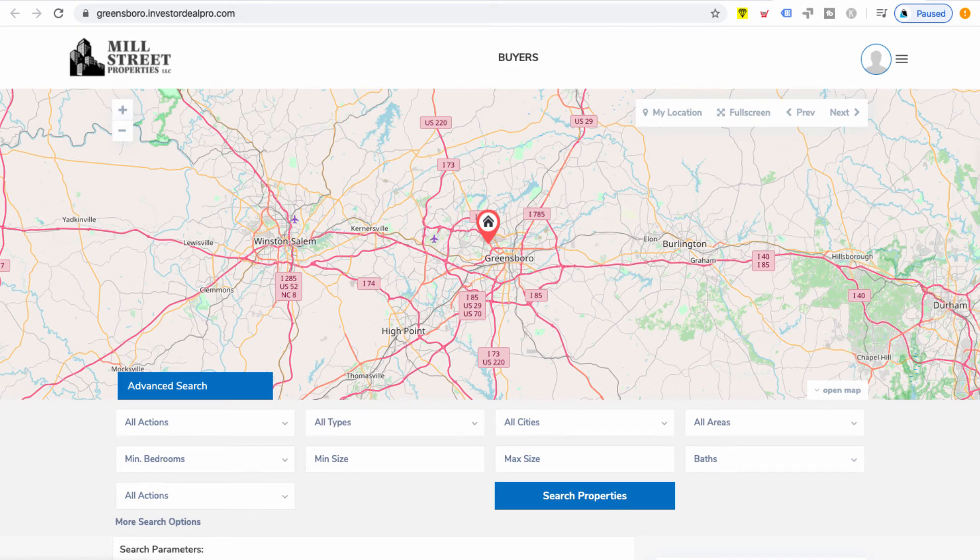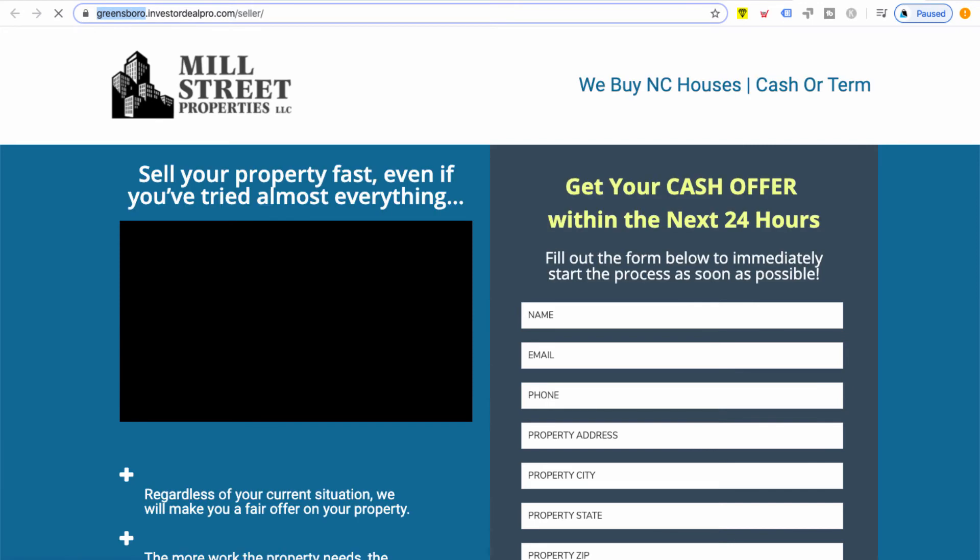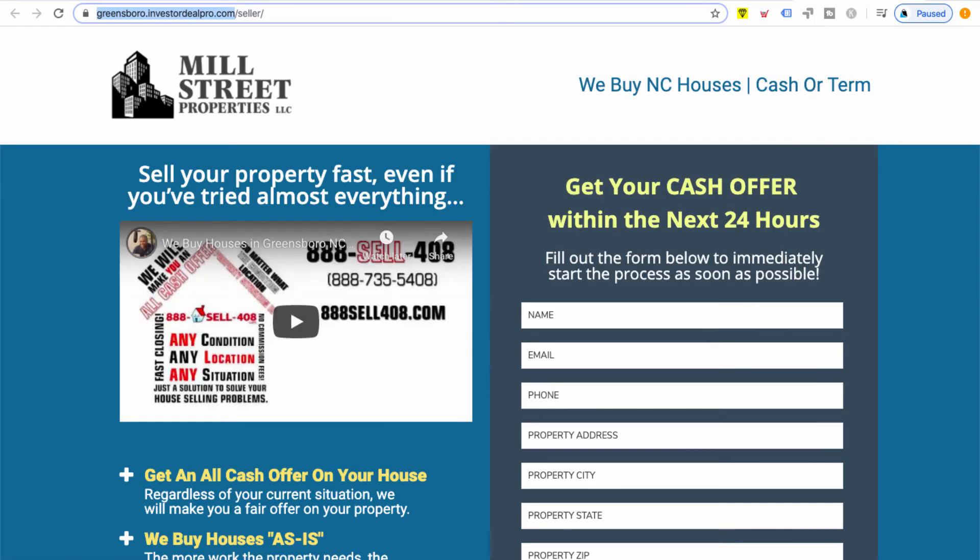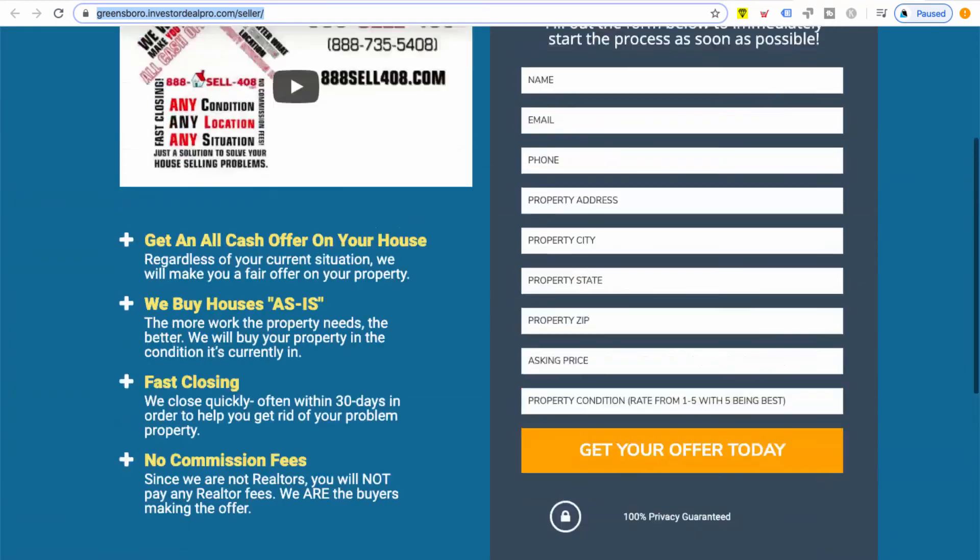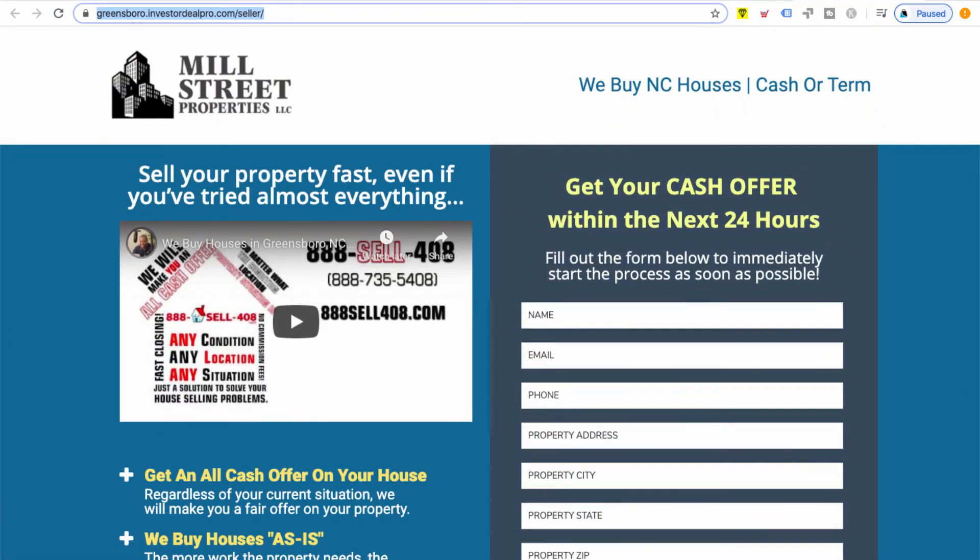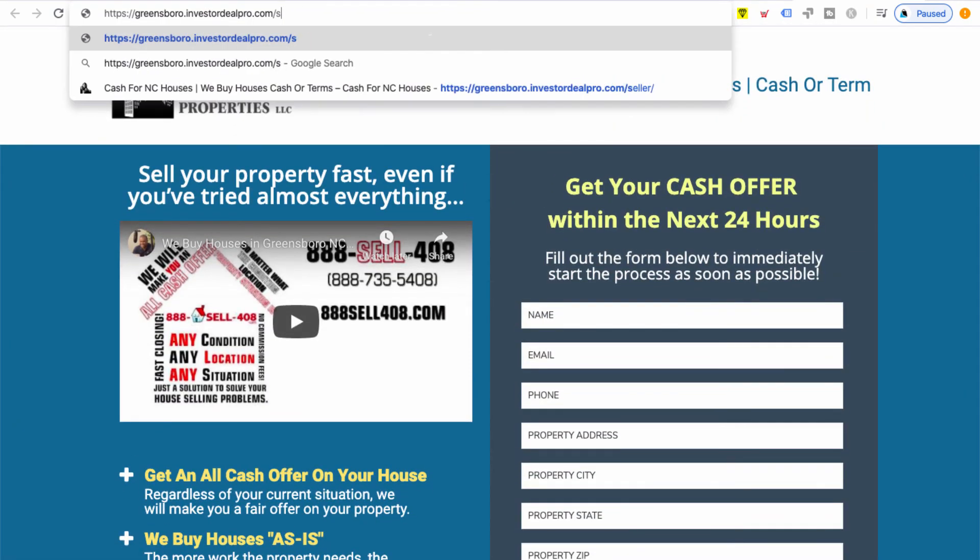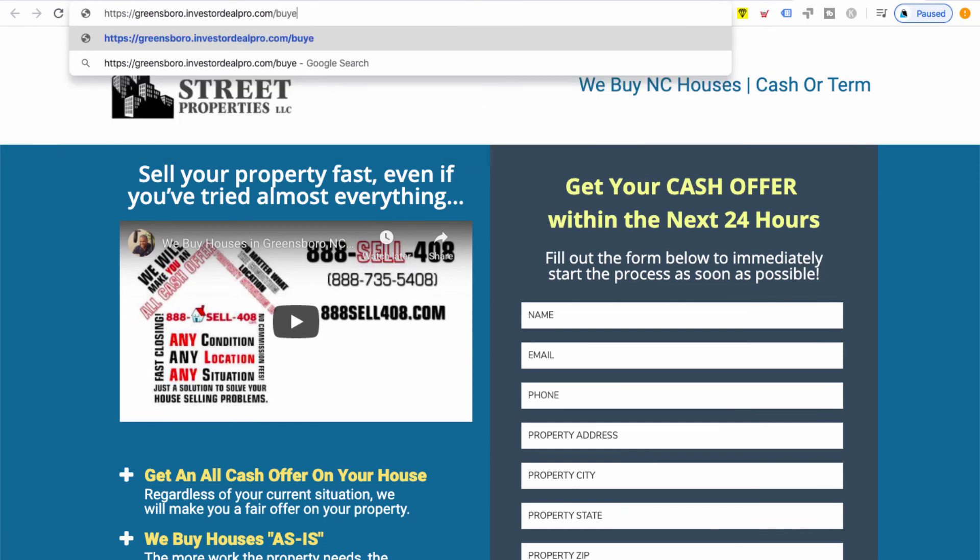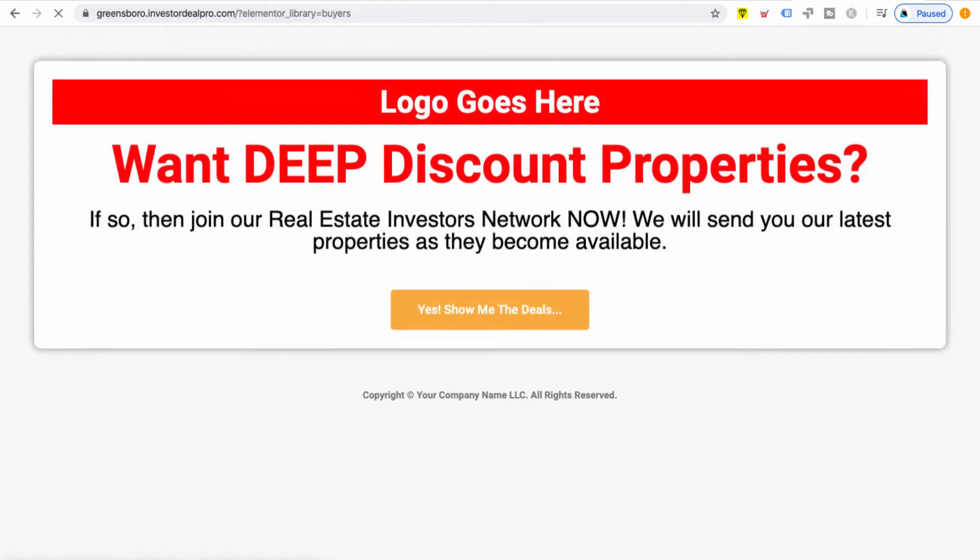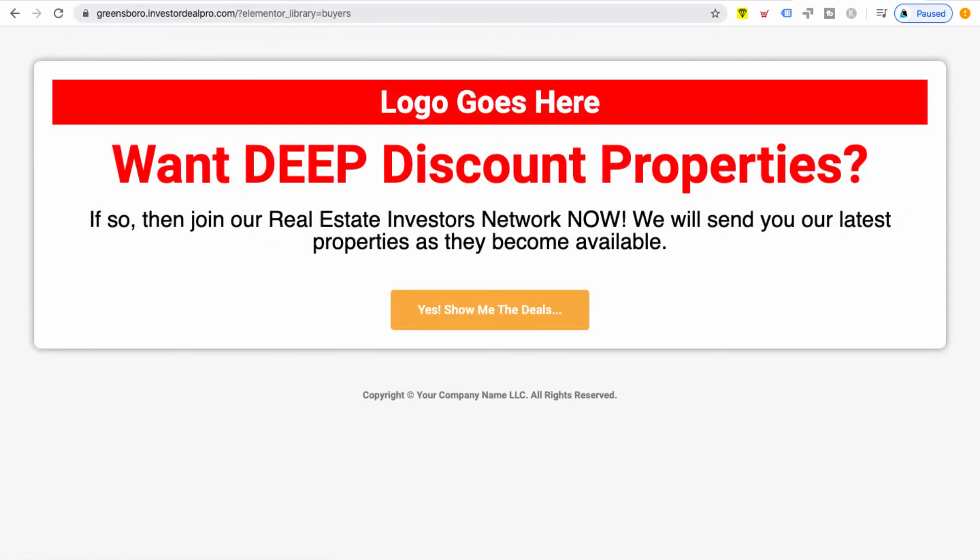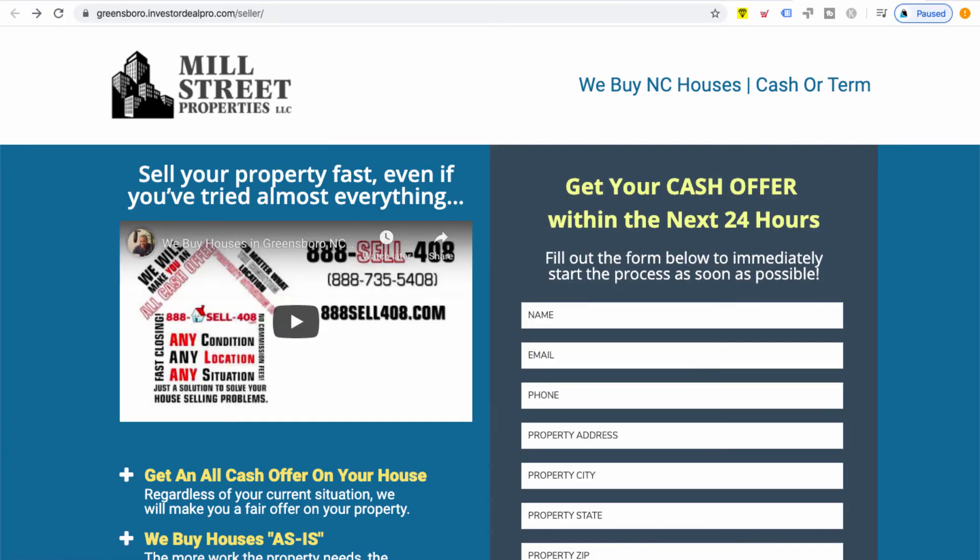Now if you want to get access to your seller site, if you notice up at the top it has my website address /seller and then my seller site shows up. If I wanted to go /buyer, then my buyer site would show up. That's how you get access to your websites.